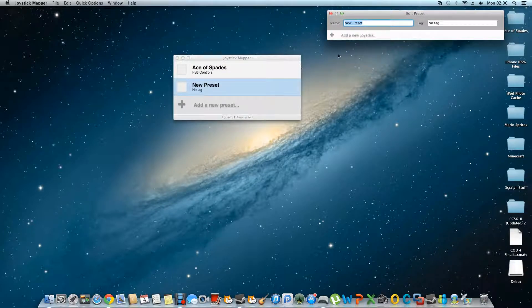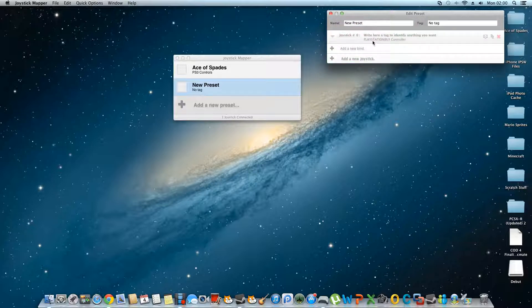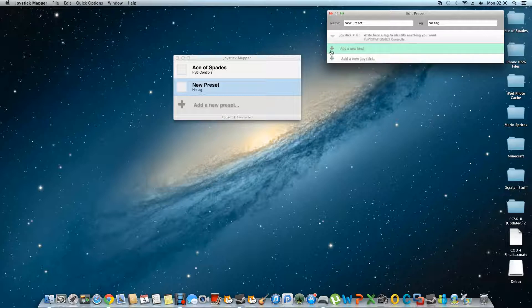When you click Add Preset, you just want to click Add New Joystick, and it should automatically identify your joystick. My one says PlayStation 3 controller, and then you're going to click Add New Bind.